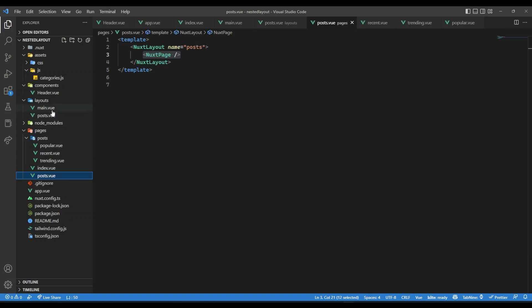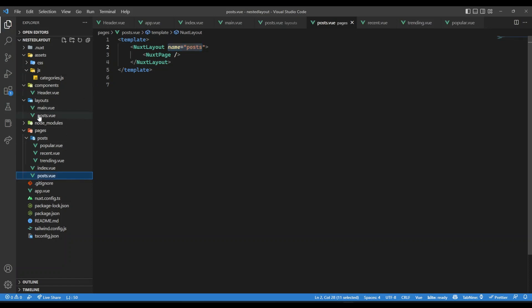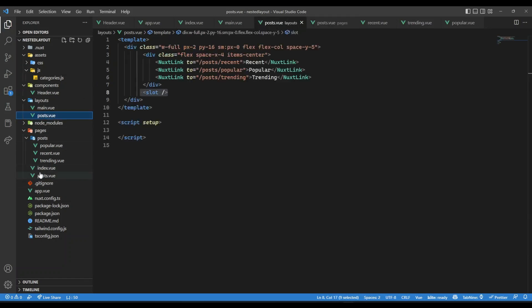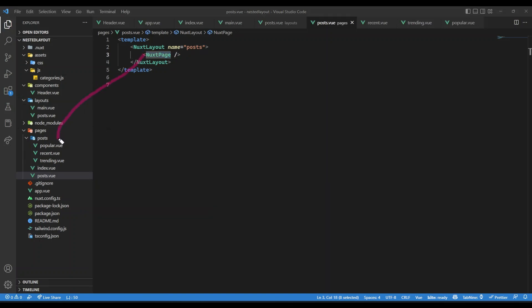Now, if I go back over here in the post.view, I have another layout and the name is posts, because that's the name of our layout here, posts. And then inside that, I am having Nuxt page. And this Nuxt page now, whenever I visit recent, so this Nuxt page will be recent. Whenever I visit popular, this Nuxt page will be popular.view. Whenever I visit trending, post forward slash trending, this will be trending.view. So this is how you could create nested layouts.